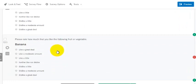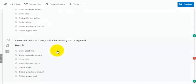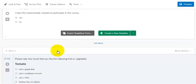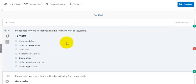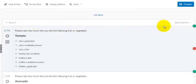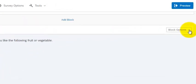So you want to randomize these so everybody gets them in a different order. What you do is you go up to the block, the head of the block. You go to block options.